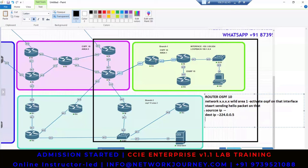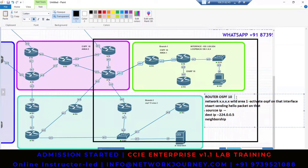Once hello packets are exchanged, routers are not going to exchange LSA packets immediately. They will first establish a neighborhood — they will become neighbors with each other. Once they become neighbors, only then will R9 and R12 exchange LSA packets. This is the OSPF process. If you only learn commands without knowing the reason and meaning behind them, it is useless.